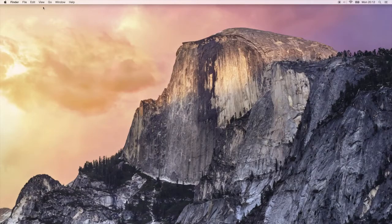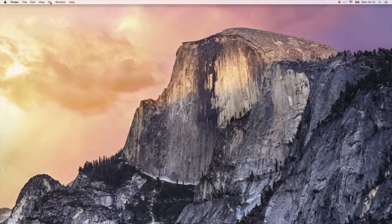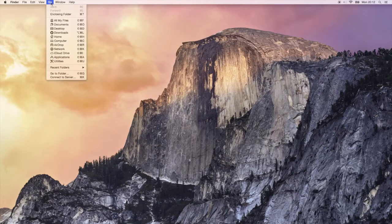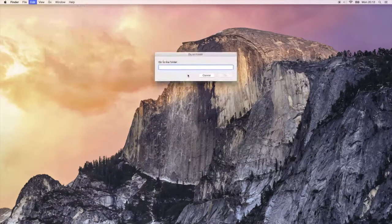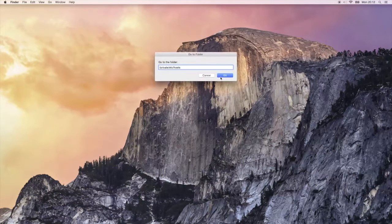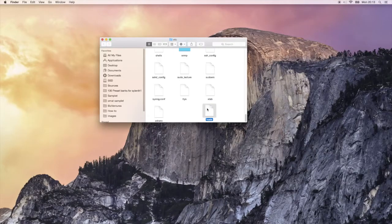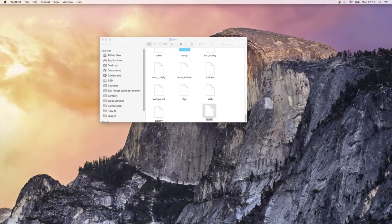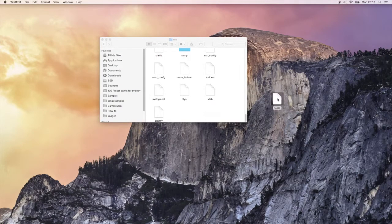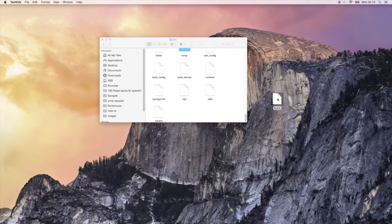Alright, so in your Finder, click on Go and select Go to Folder, and type in the folder path to the host files. I'll include it in the description. Then drag the host file out of the folder, and please just remember to backup your file before you start with this.